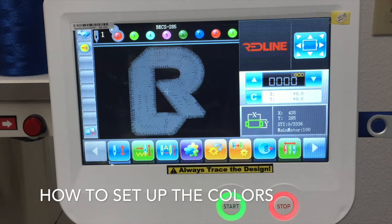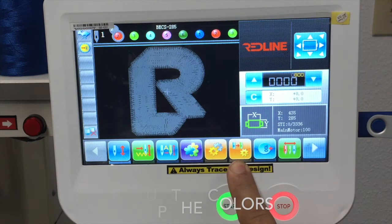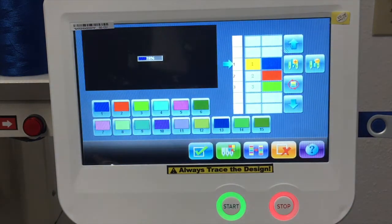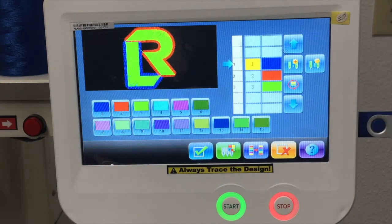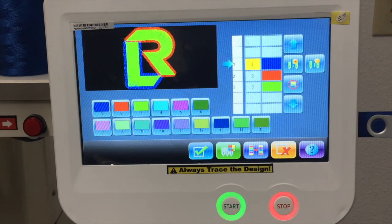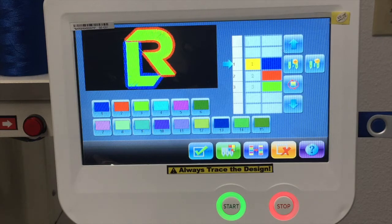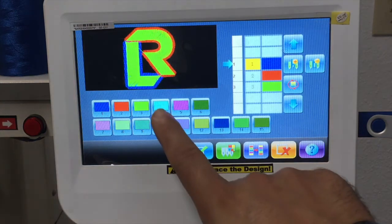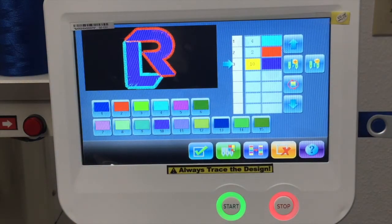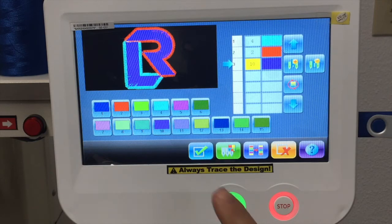Now you have to set up the color sequence. Press the two needle and a gear icon. It's telling us this design has three color changes. All designs come with a color sequence — if you buy from an online store or send your artwork to a professional digitizer, they'll give you a worksheet showing the color sequence. Set up whatever color sequence you have, then press OK.